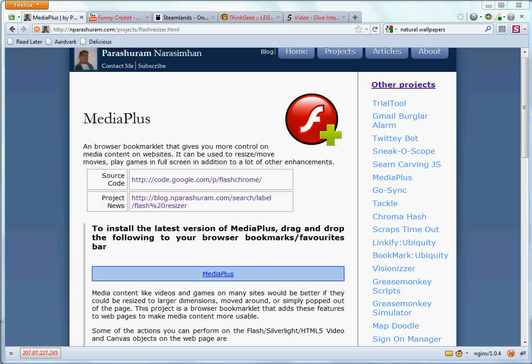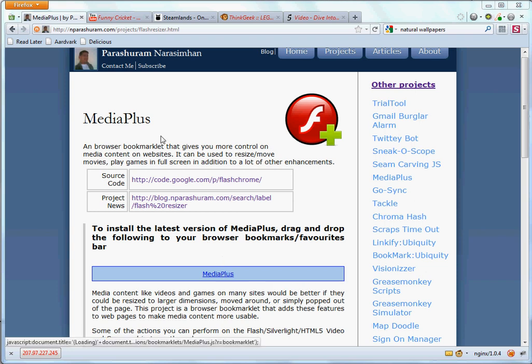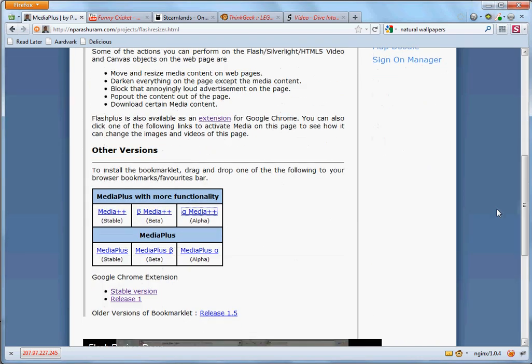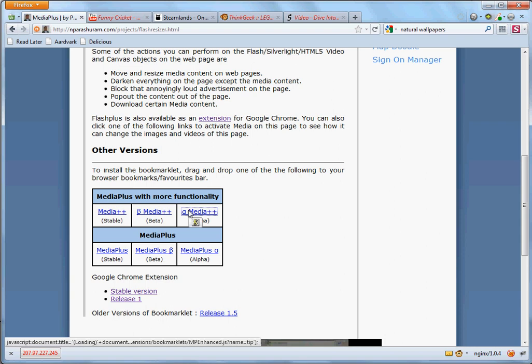As I said, MediaPlus is a browser bookmarklet which is very similar to the bookmark links that you have on the bookmarks toolbar. Installing a bookmarklet is very simple. All I'll have to do is drag and drop this link on the bookmarks toolbar. Let me quickly install the MediaPlus with more functionality on this browser. All I'll have to do is drag and drop this on the bookmarks toolbar and I'm done.